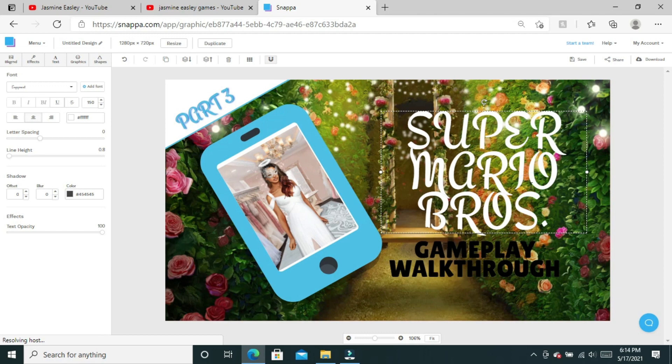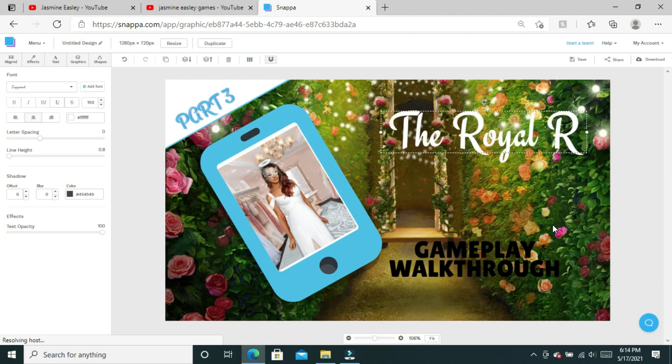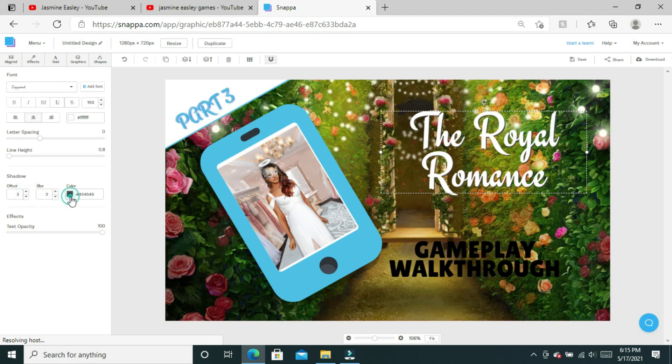I'm going to type in The Royal Romance. Now that it's all typed in, I am going to add a shadow. We're going to offset it at three and then blur it out to a two, and then we're going to use the first blue that we've been using from the beginning to add the shadow.